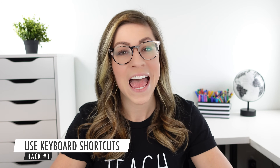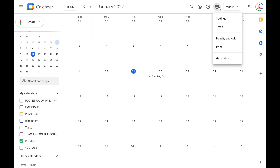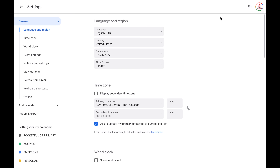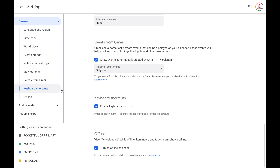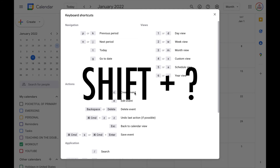Hack number one is to use keyboard shortcuts. These can be a huge time saver once you get familiar with them. The first thing you need to do is make sure your keyboard shortcuts are enabled. Click the gear icon up at the top, choose settings, come down to keyboard shortcuts, and make sure that this button is checked. Once you have that checked, if you return to your main calendar, you can view all the keyboard shortcuts available by clicking shift and then question mark on your keyboard.